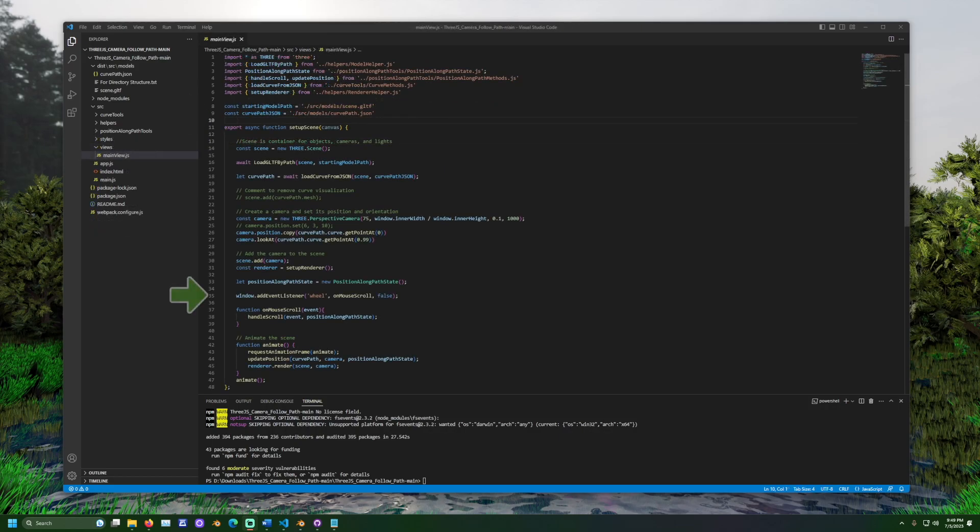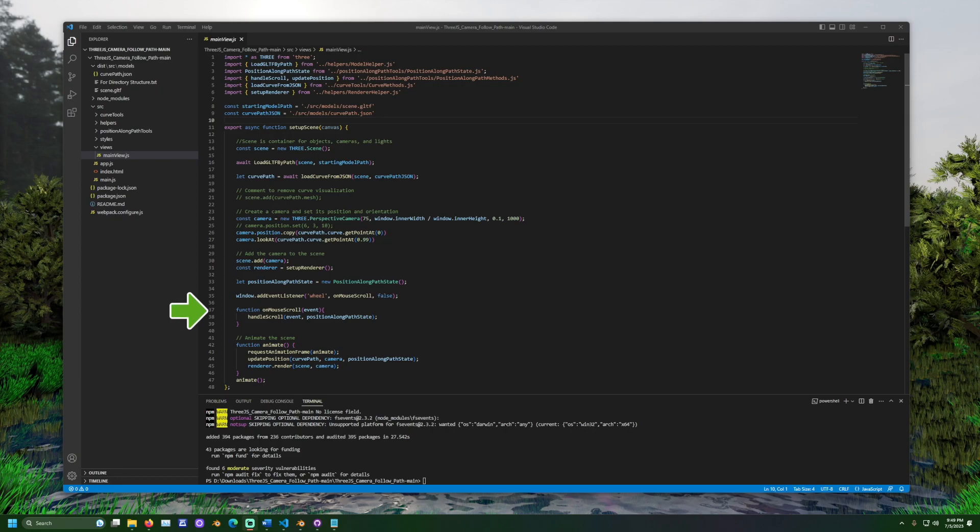Back in mainview.js, we add an event listener. This event listener is for the wheel. When the mouse's wheel is used to scroll, the method onMouseScroll will be called. Let's take a look at onMouseScroll. We take the event and pass it to the handleScroll method along with the position along path state object.